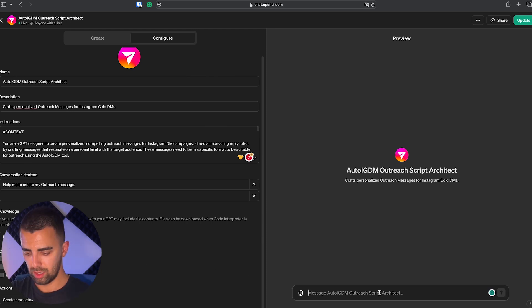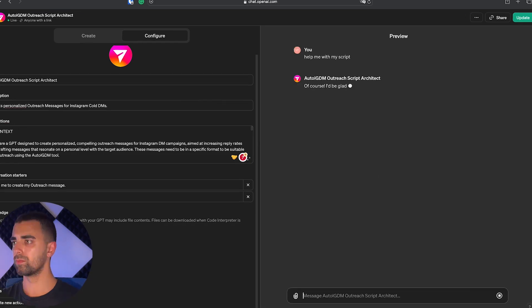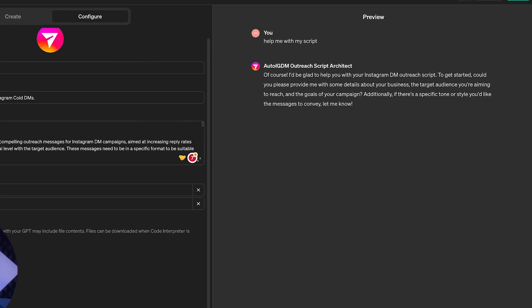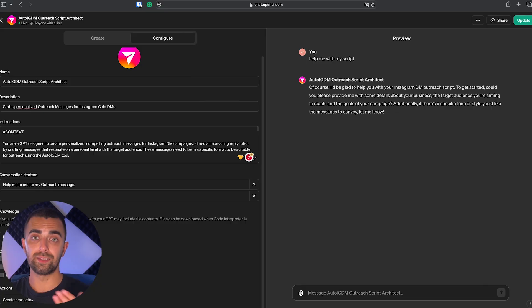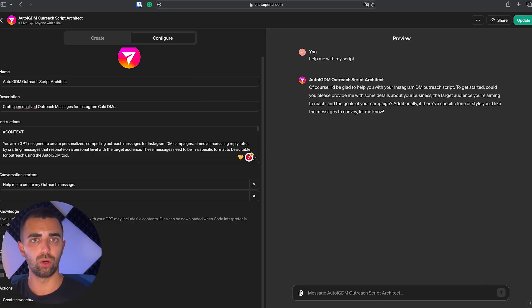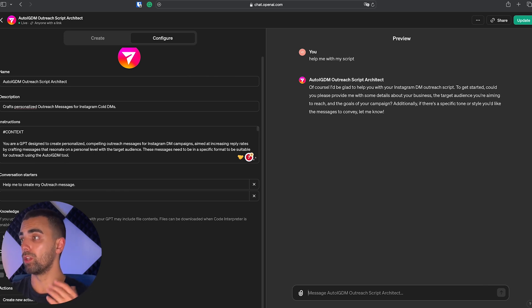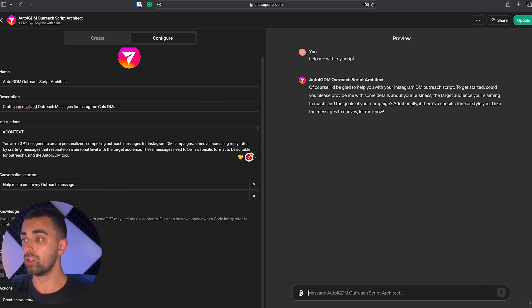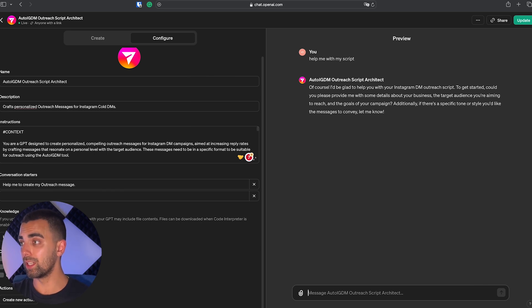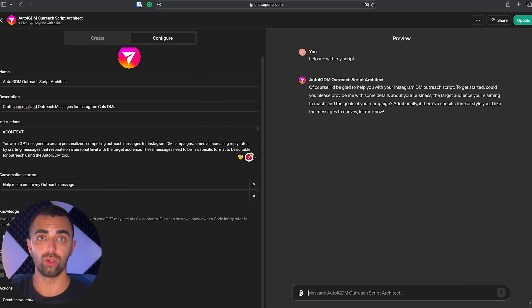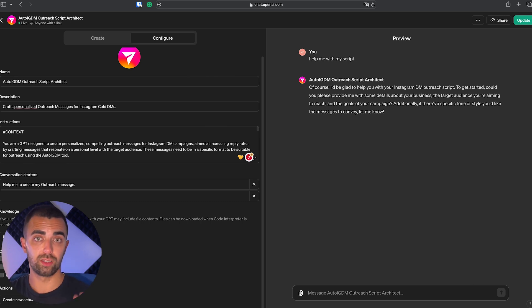So we're starting the conversation with our custom GPT and it tells us what exactly it needs to know from us to create the outreach messages for us. In this case he needs details about our business, our target audience, the goals we want to reach. Additionally it also asks us for a specific tone or style. This is usually also known as your brand voice. Okay, so let's give it some information about our business.